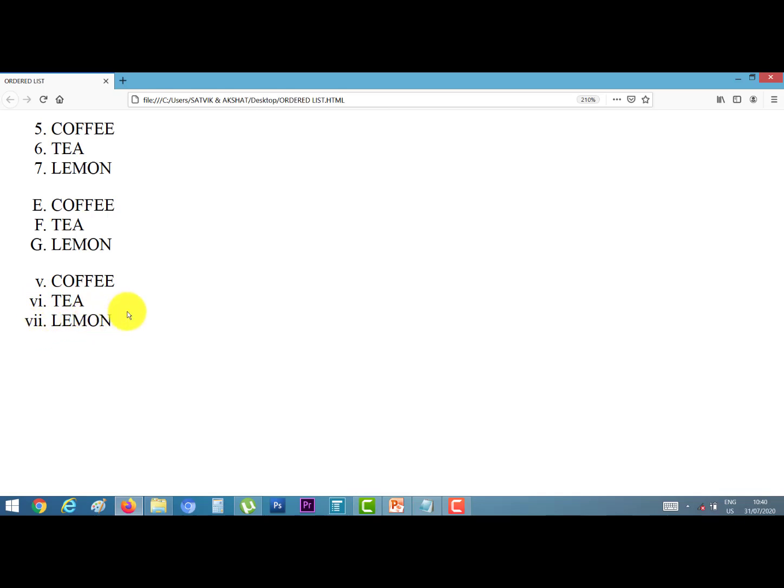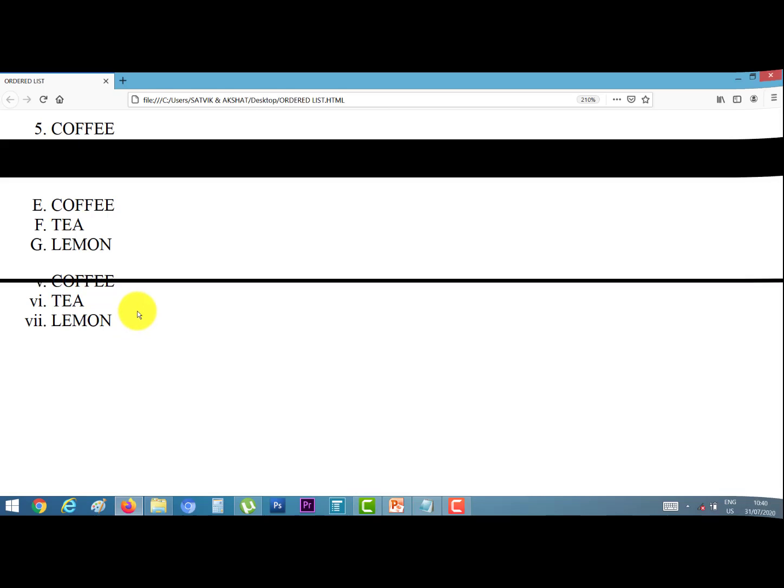This is the practical example of the ordered list. Thank you.